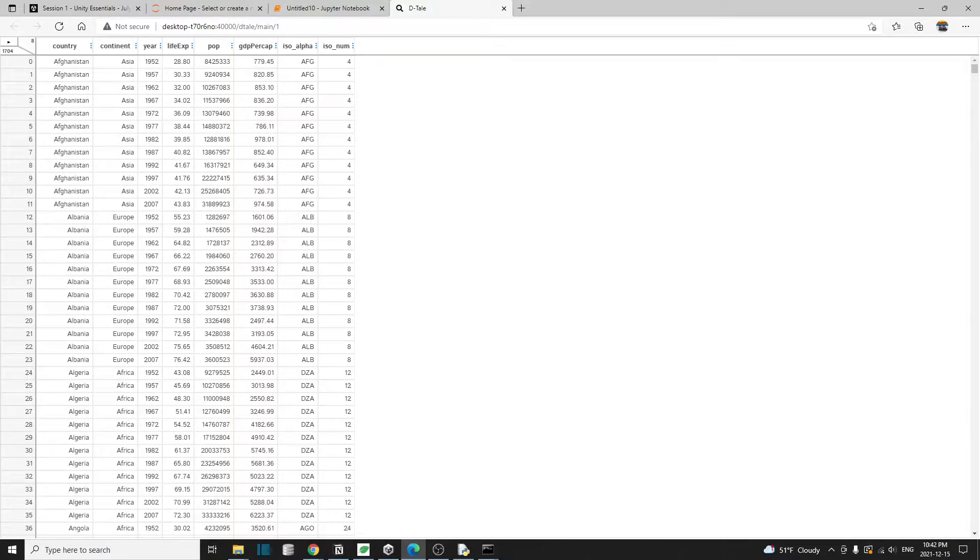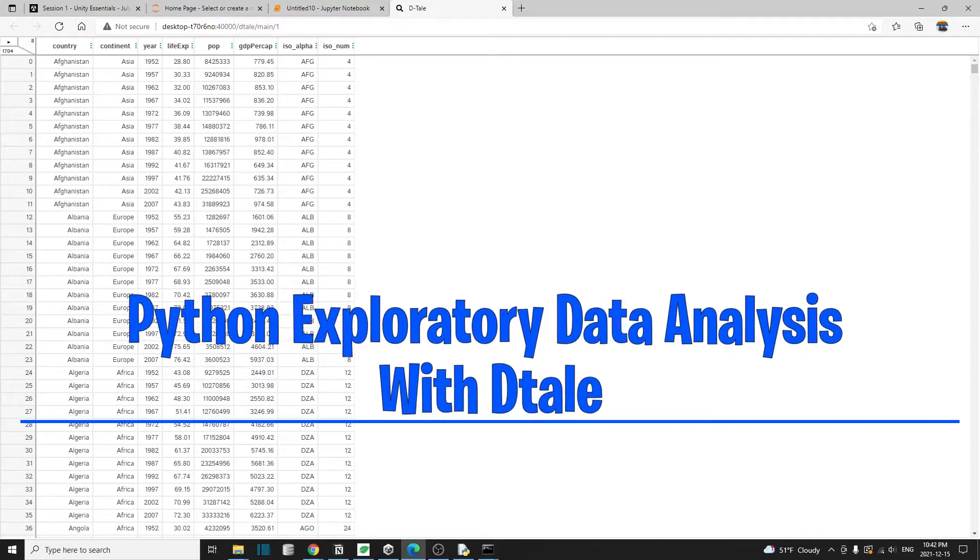Hello everyone, welcome back. In this tutorial, we'll learn exploratory data analysis with a Python library called detail.